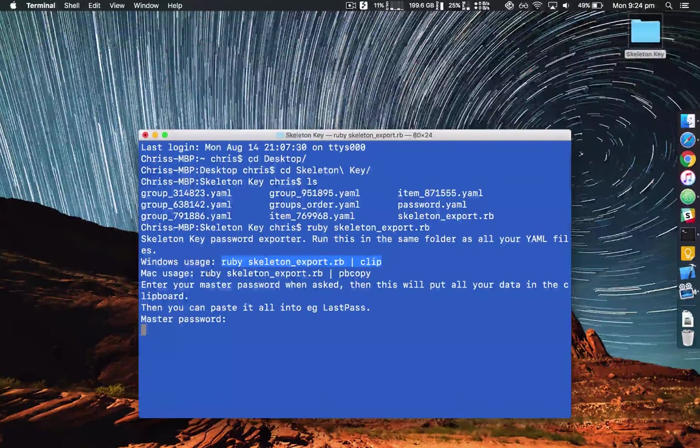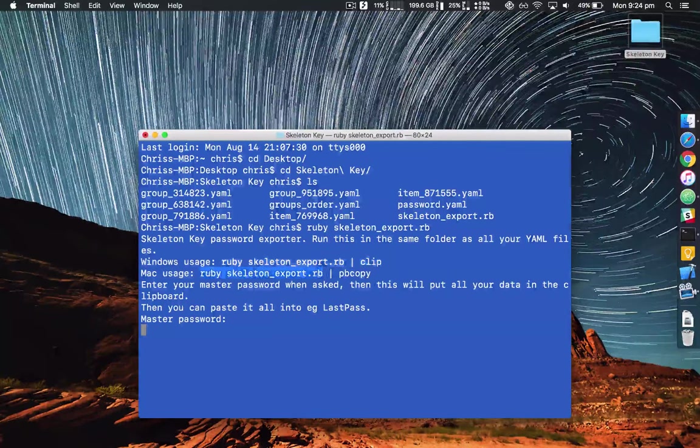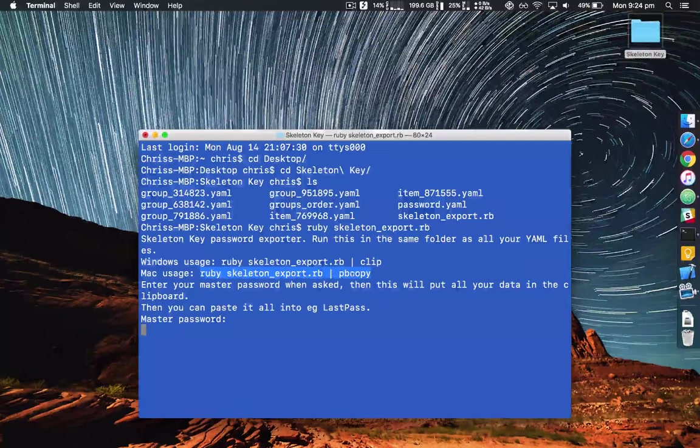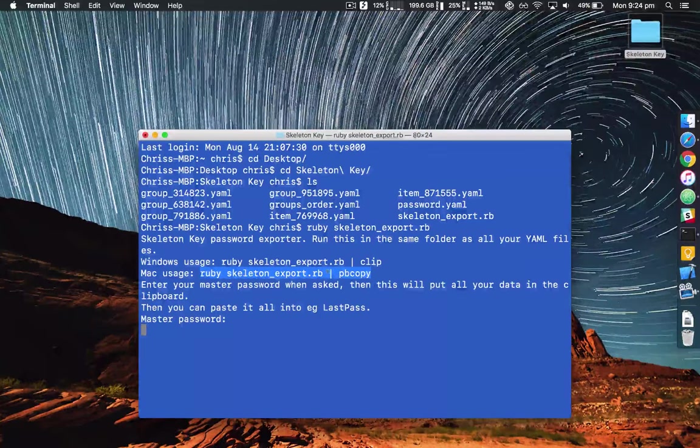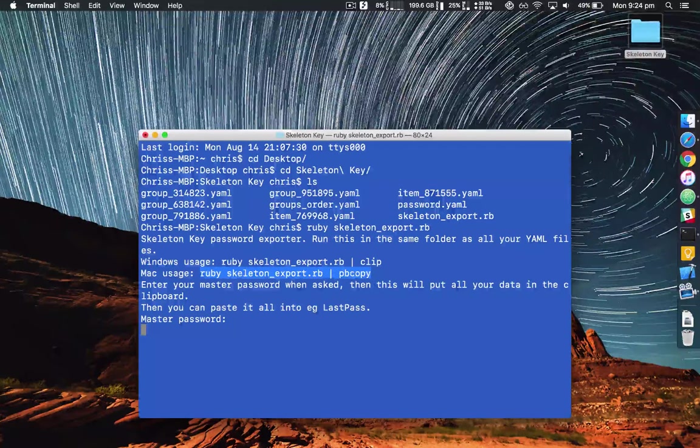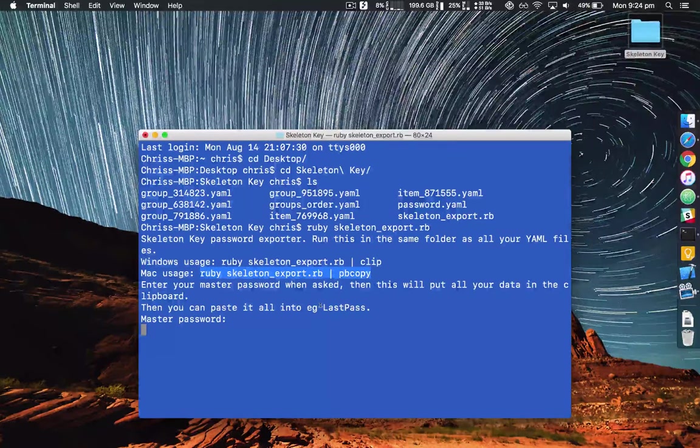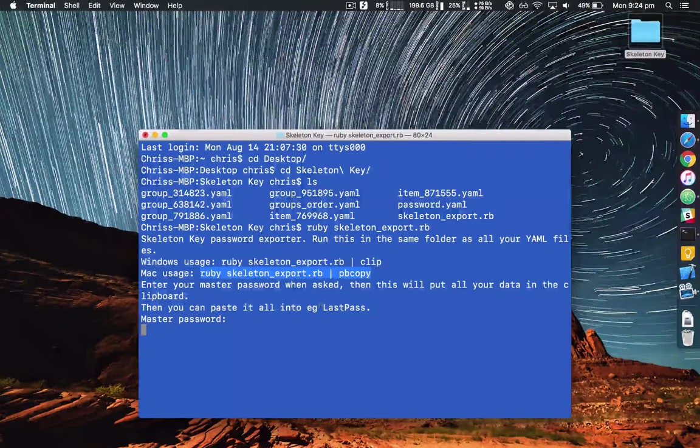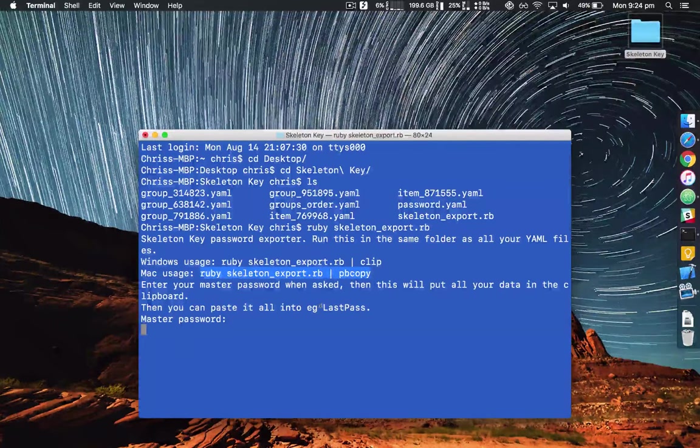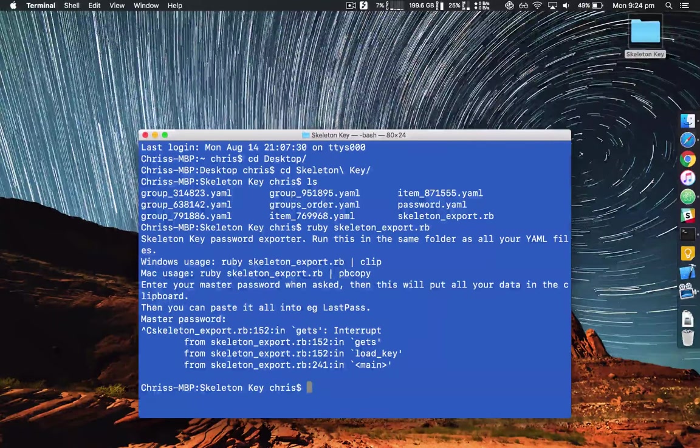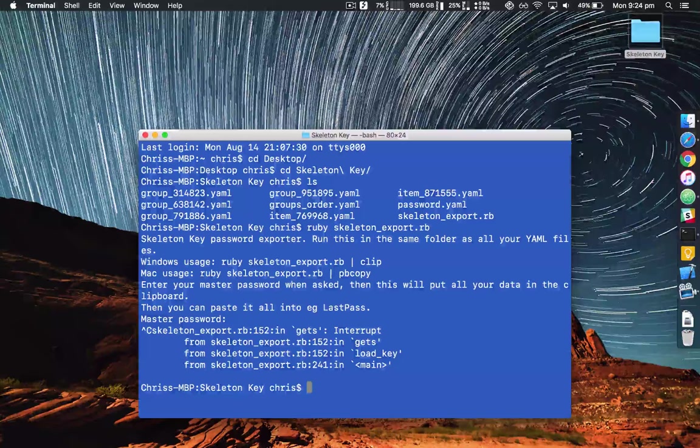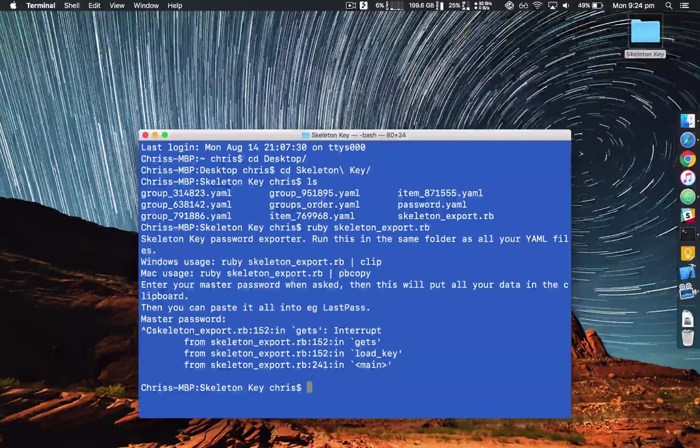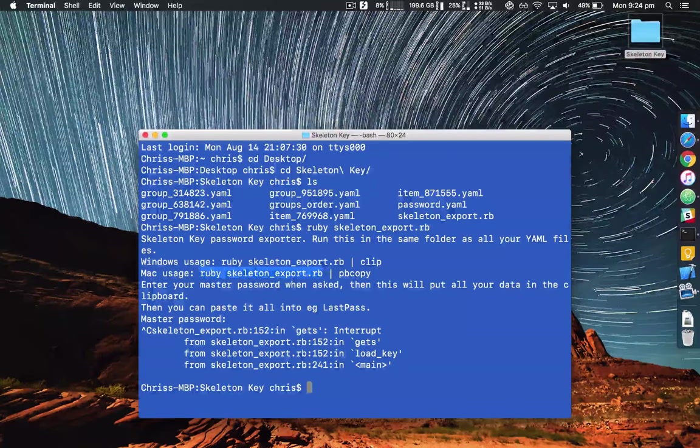If you're on a Mac like I am, you run it like this. Now see I didn't use that pipe pbcopy. So I'll have to just do ctrl C to quit that. And now I will run it like this.